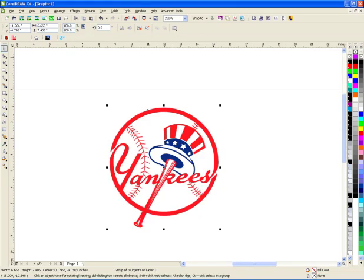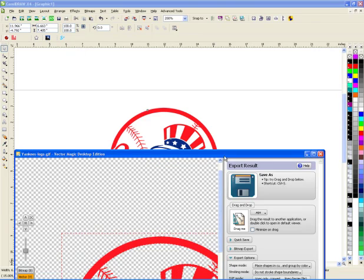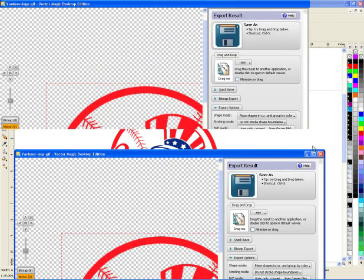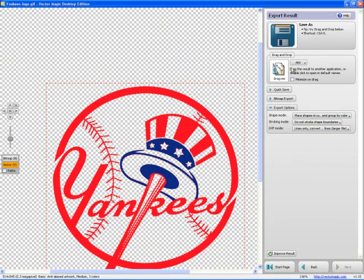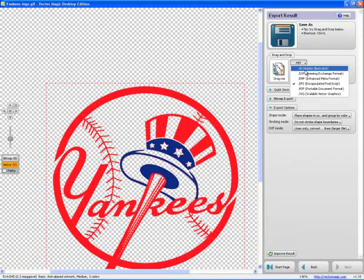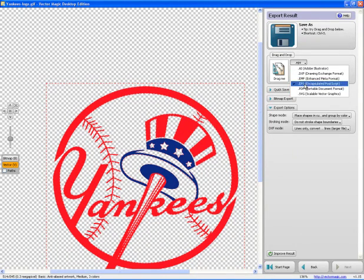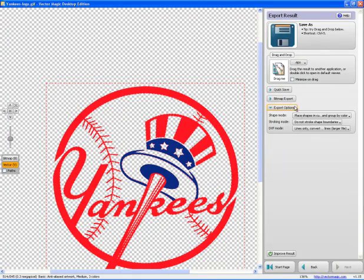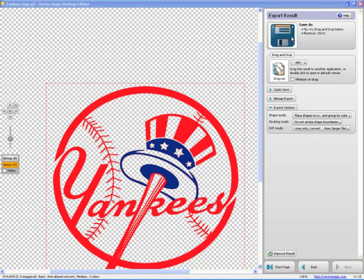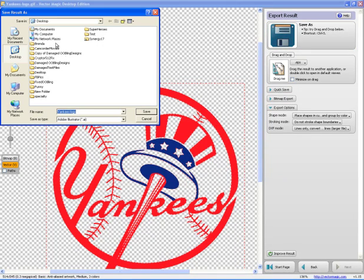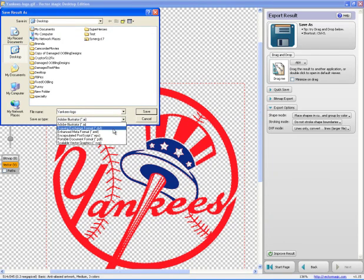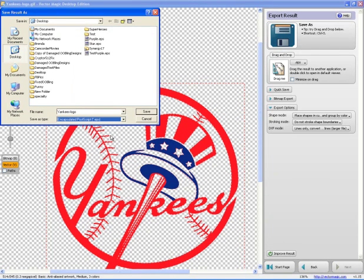Or I can go back to here and save it. And I can save it as an EPS, DXF, EMF, PDF, and SVG. So I would just say save as, and then save it to my desktop or whatever I want as an AI file. And there's my EPS.